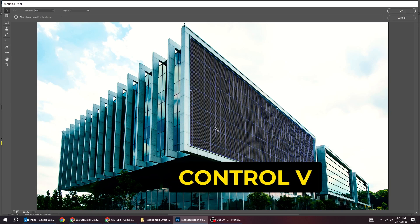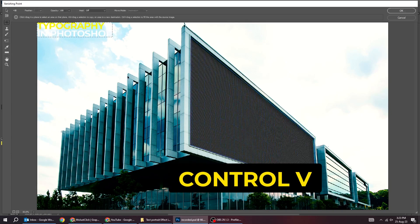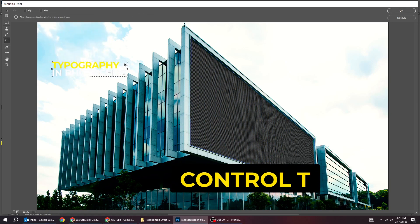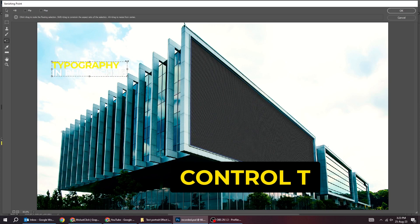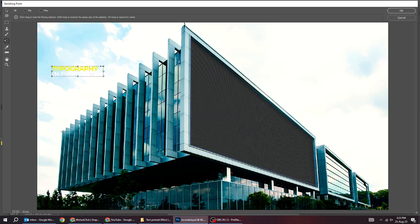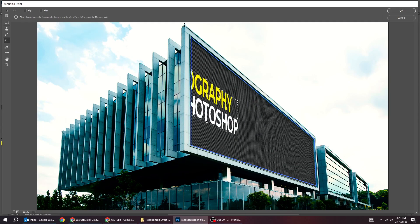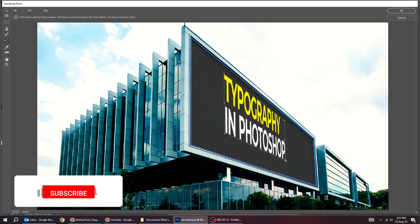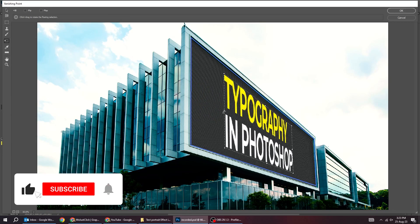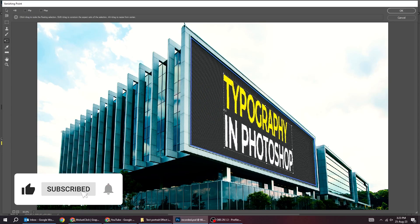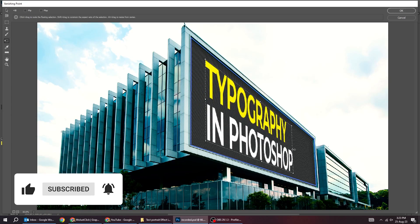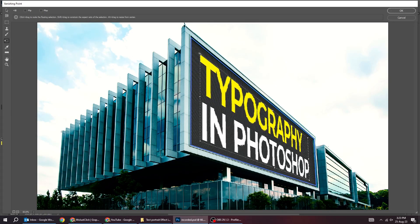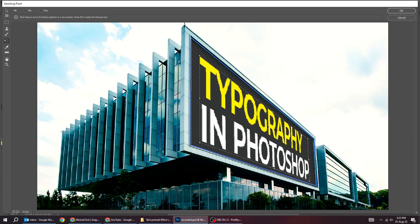Press Ctrl V to paste your text. Press Ctrl T and scale it while holding the shift button. Follow this process. When you finish press OK.